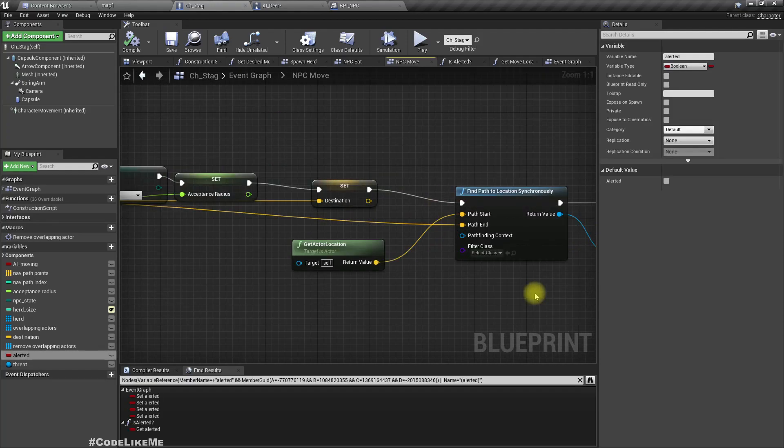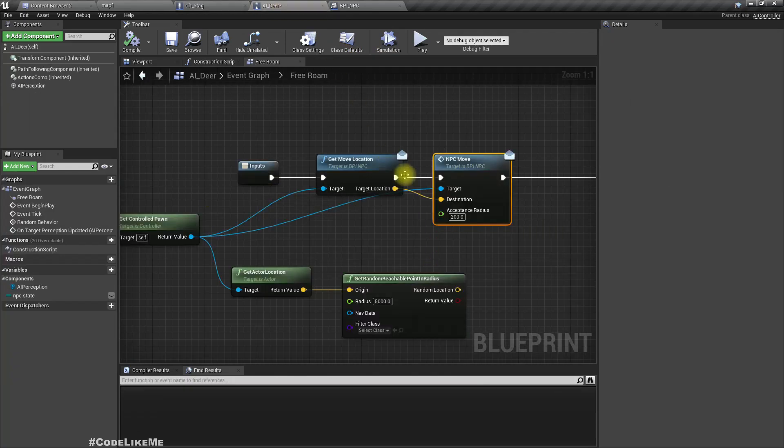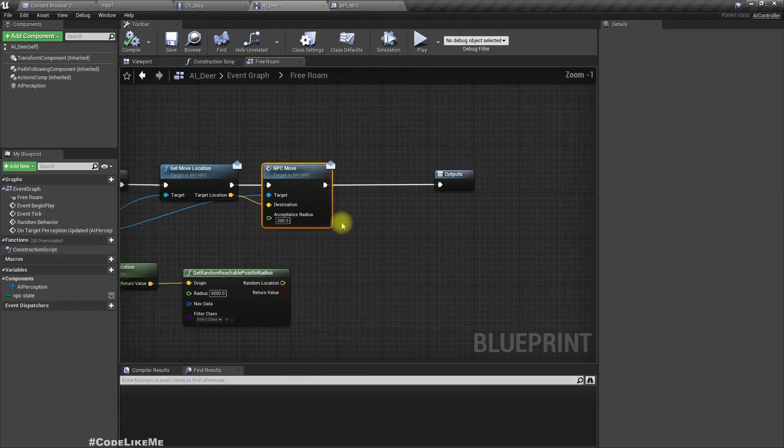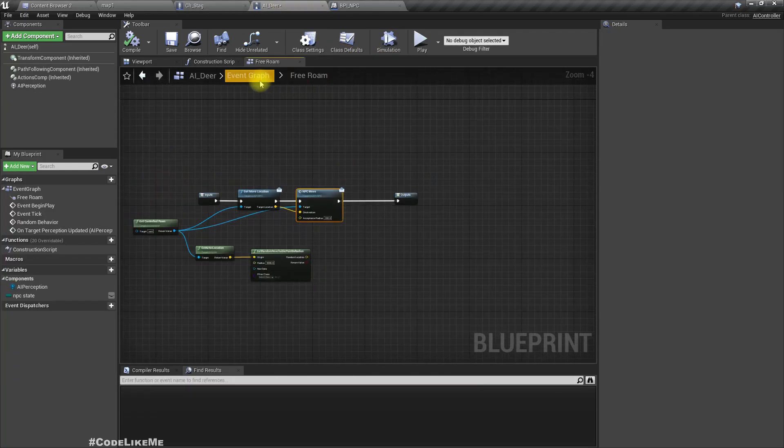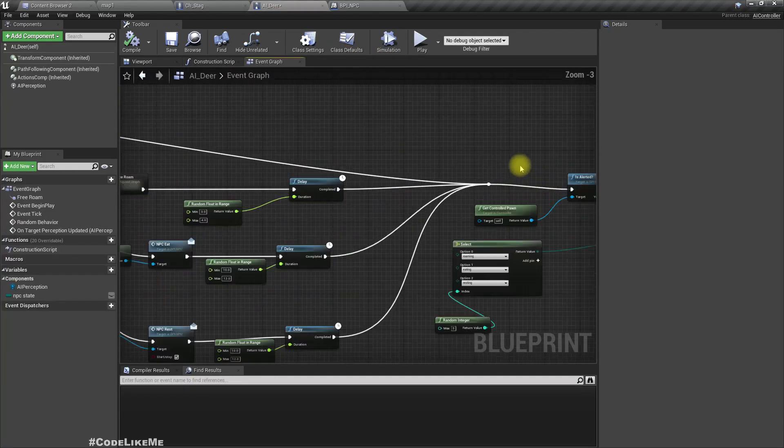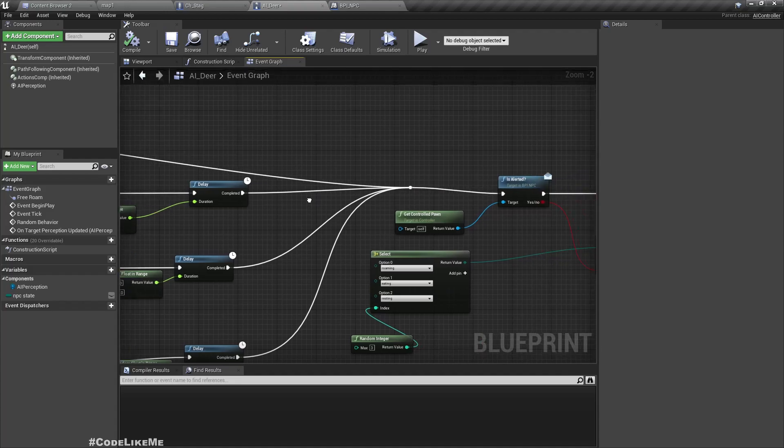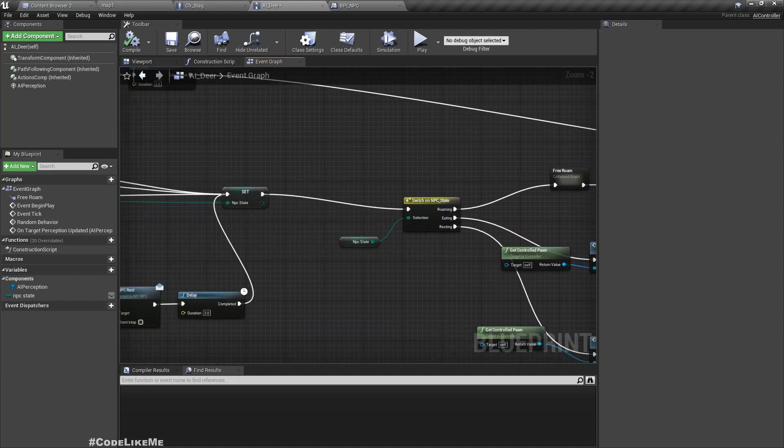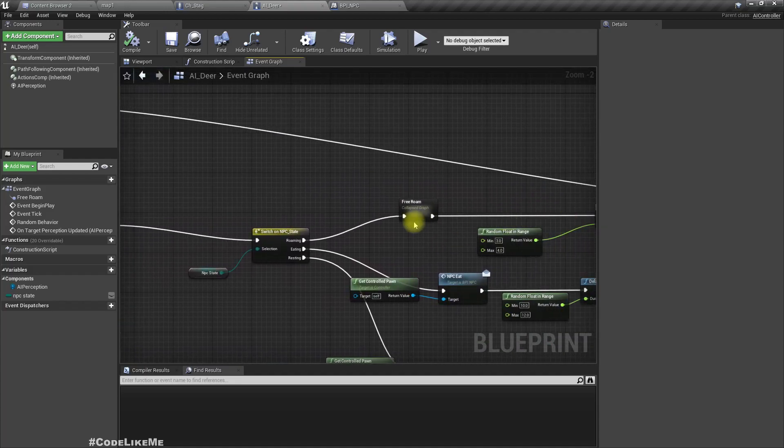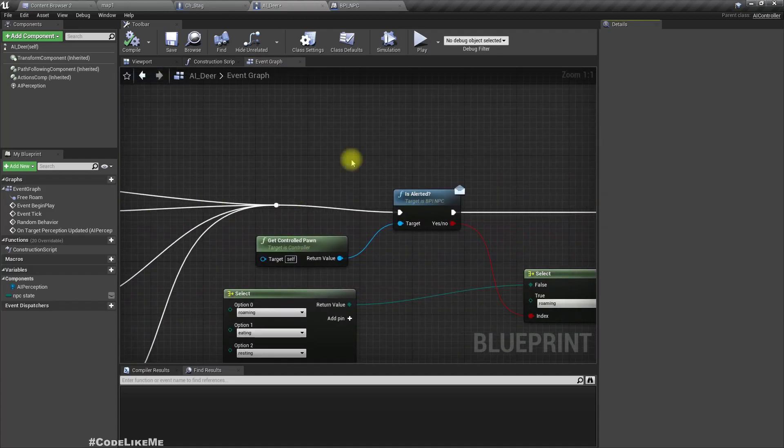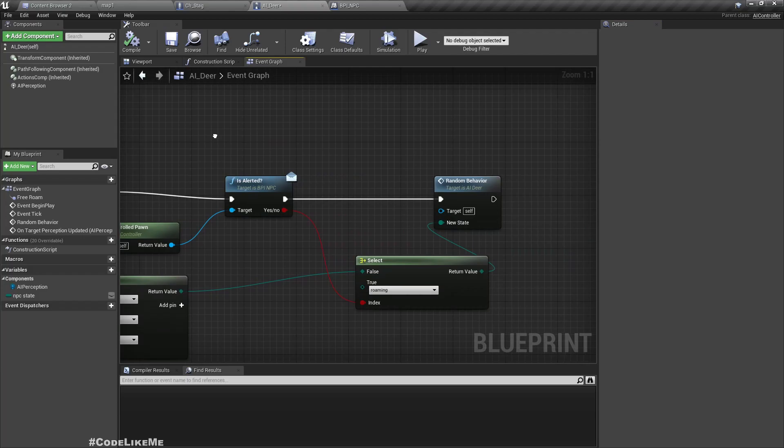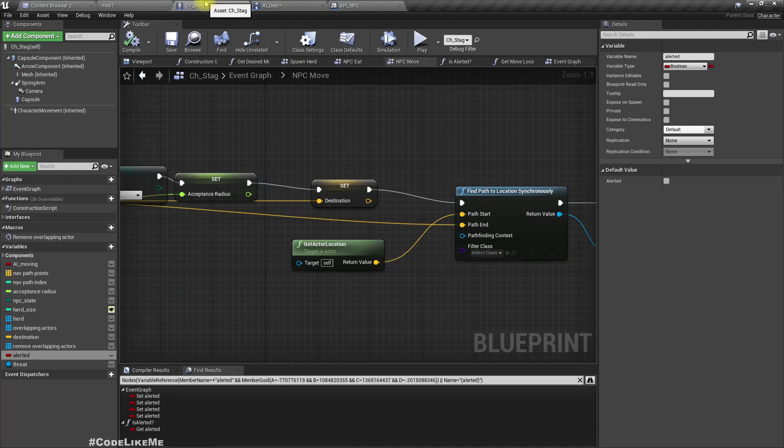Right, so what we need to do is if we get alerted, we should force the AI to move the character as soon as possible.